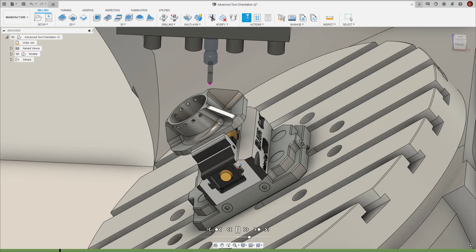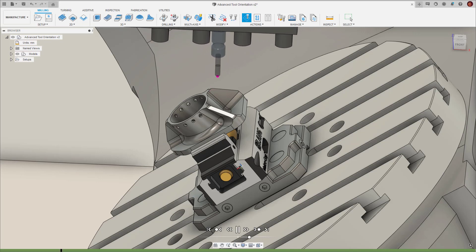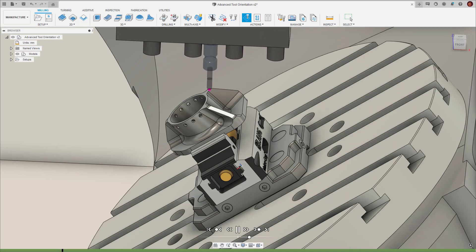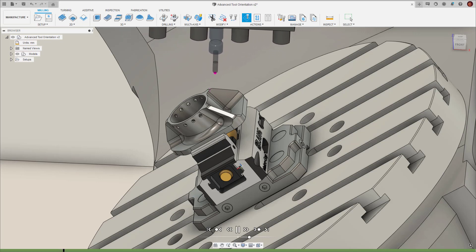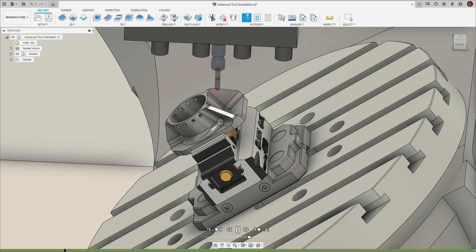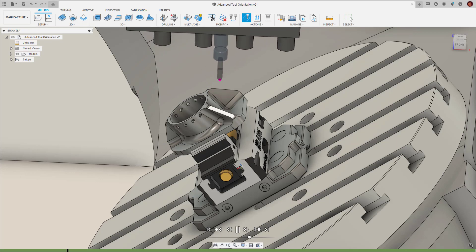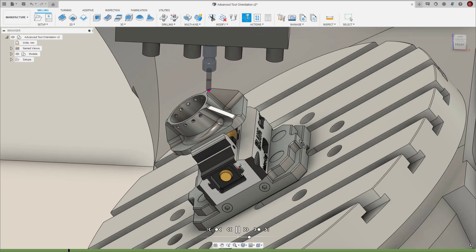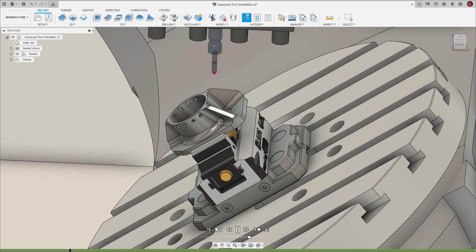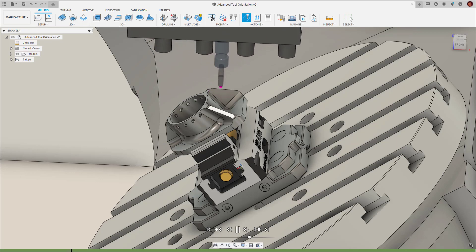In this video, we're going to look at the different ways of defining tool orientation in Fusion 360's manufacturing workspace, and what tool is best for each situation.